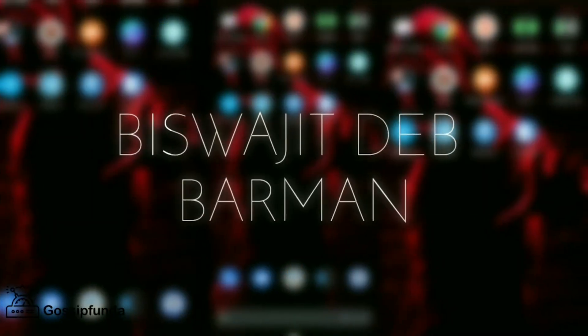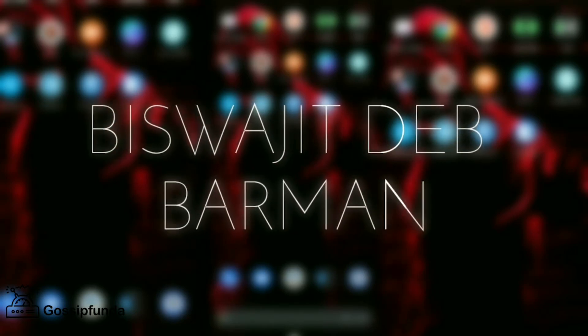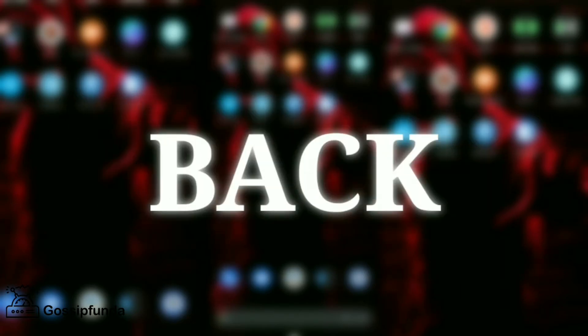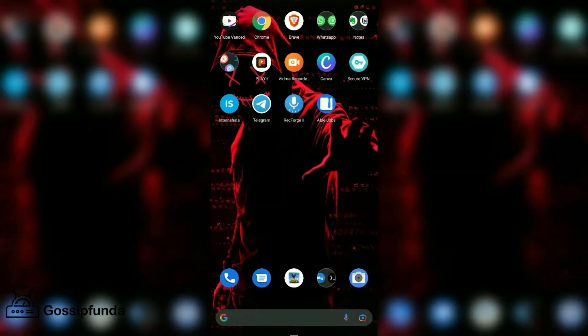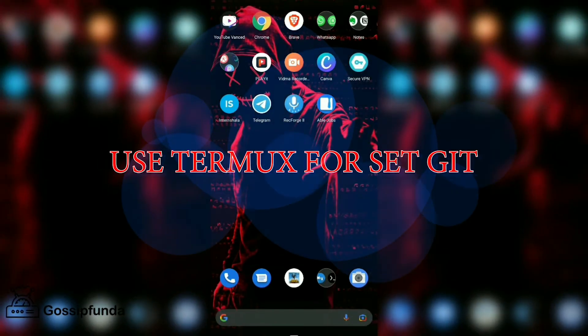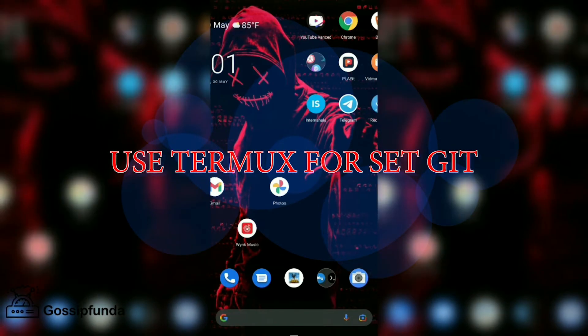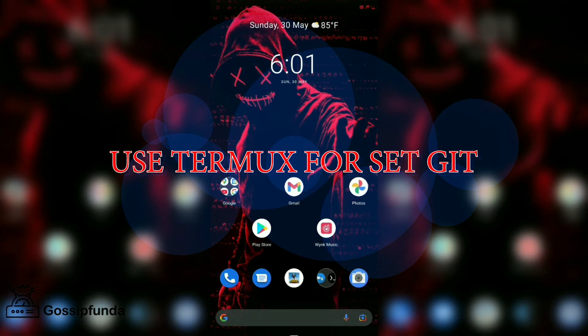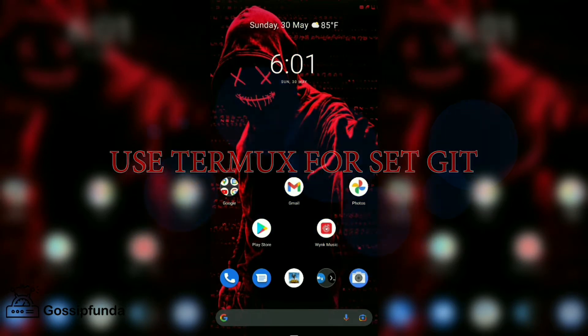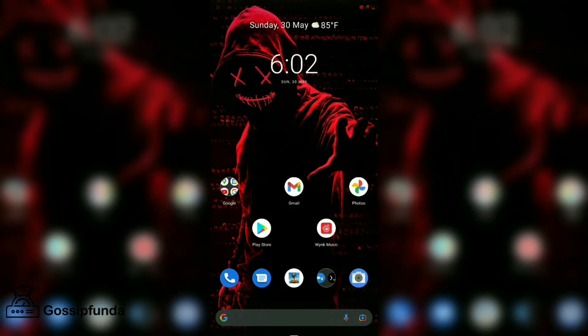Hello everyone, this is Vishri Jitia Burman from Gossip Funda. Welcome back to our channel. In this video we talk about how we install Git in our Android phone. For that we need an app, the name of this app is Termux.